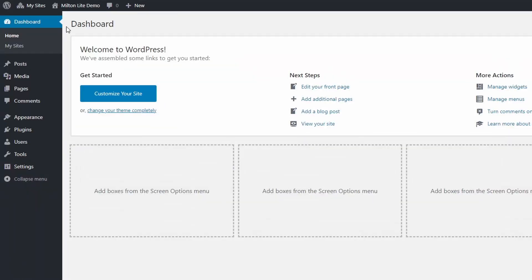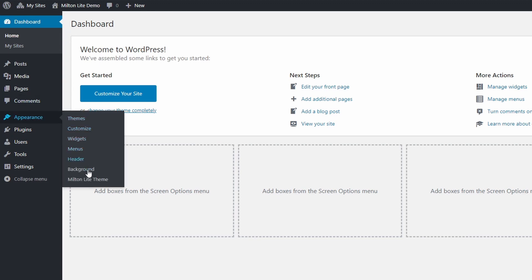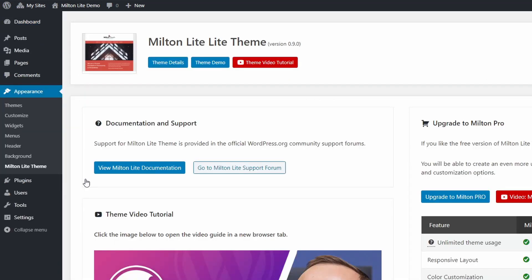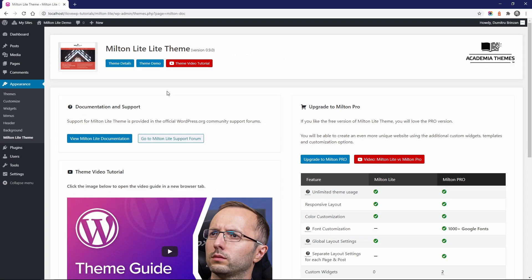These are some of the main differences between the free and premium versions of Milton. You can find some useful information on the themes page in the appearance section. On this page, you'll find links to theme documentation and to support resources. Please feel free to get in touch if you have any other questions.